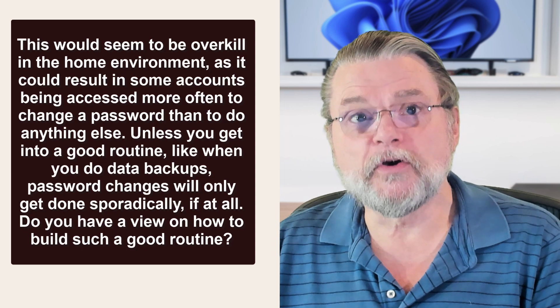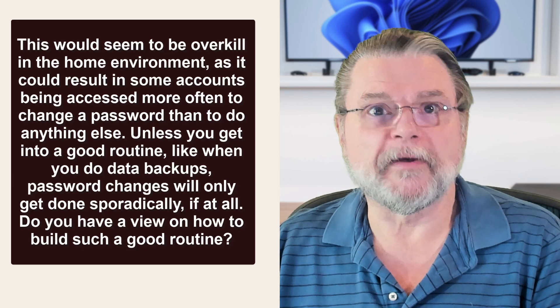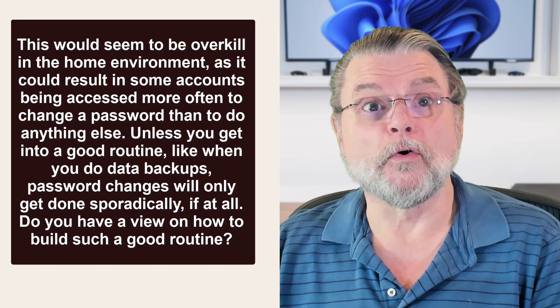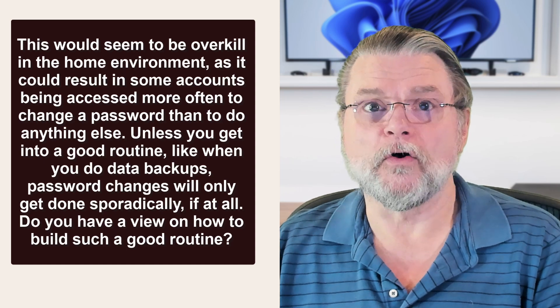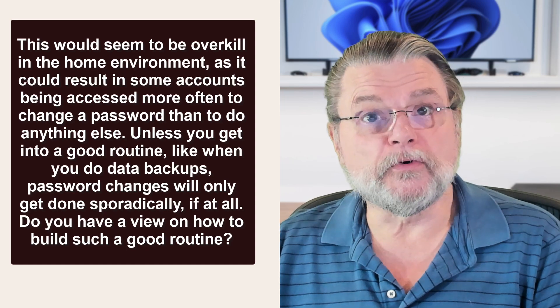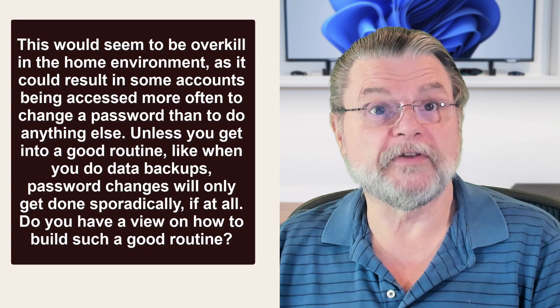Unless you get into a good routine, like when you do data backups, password changes will only get done sporadically if at all. Do you have a view on how to build such a routine?